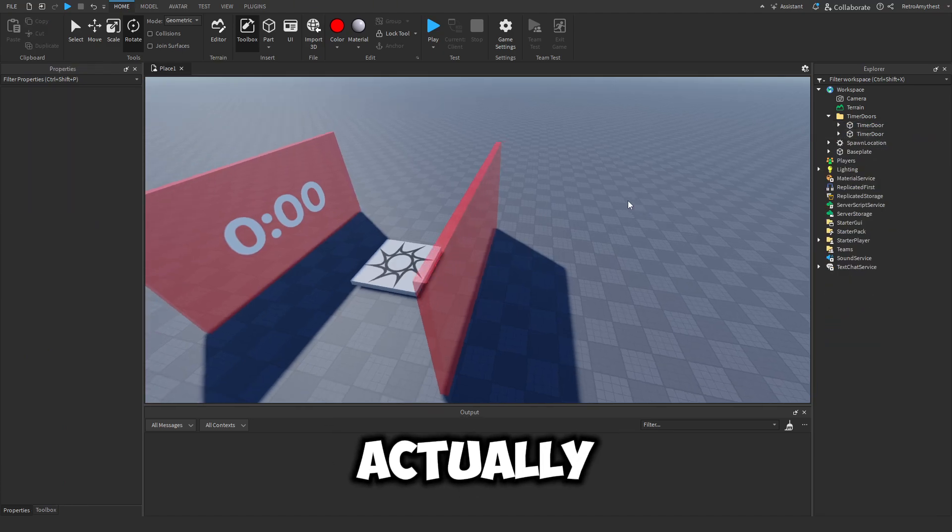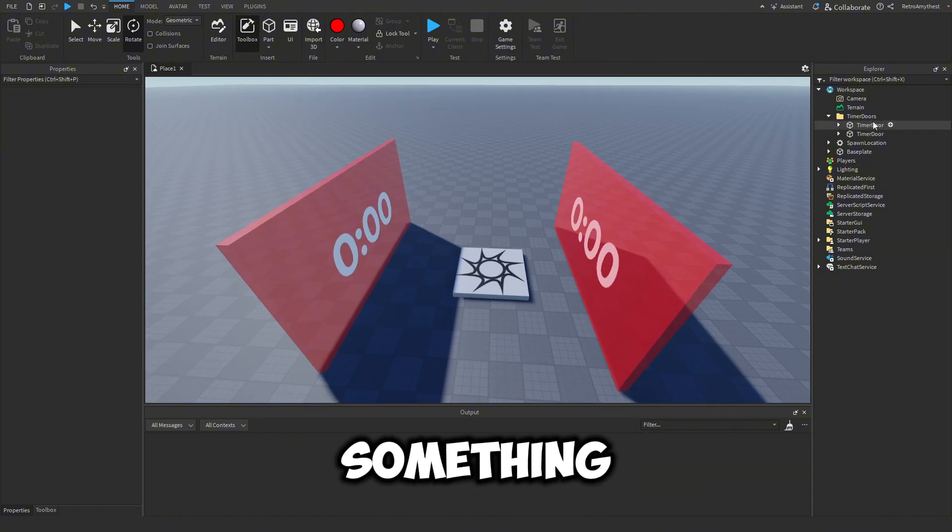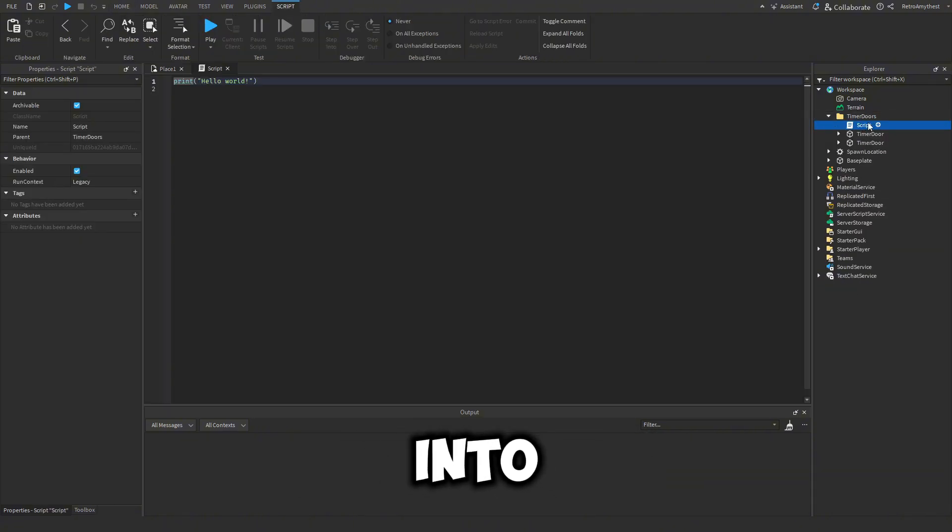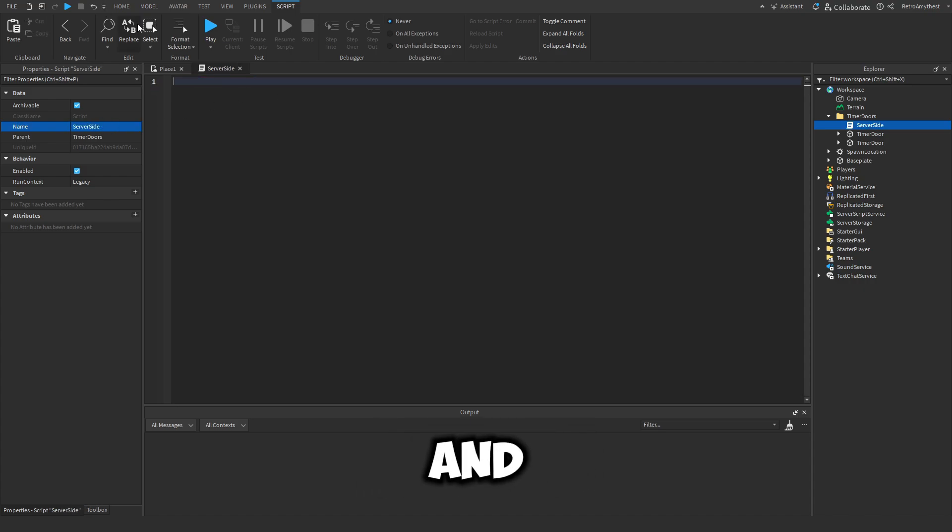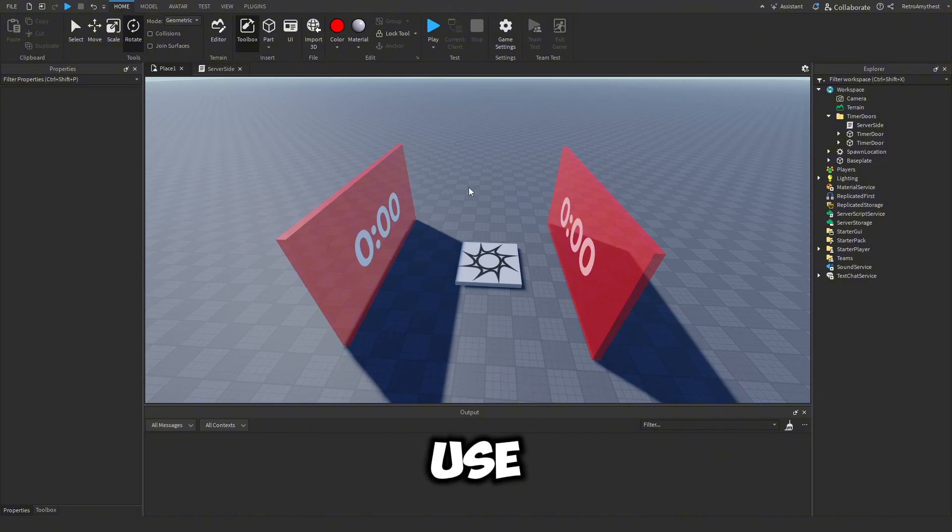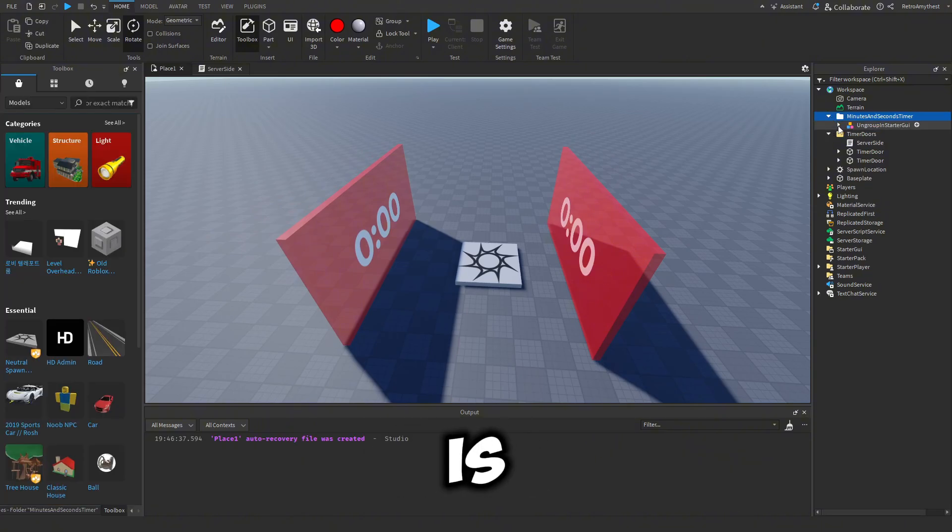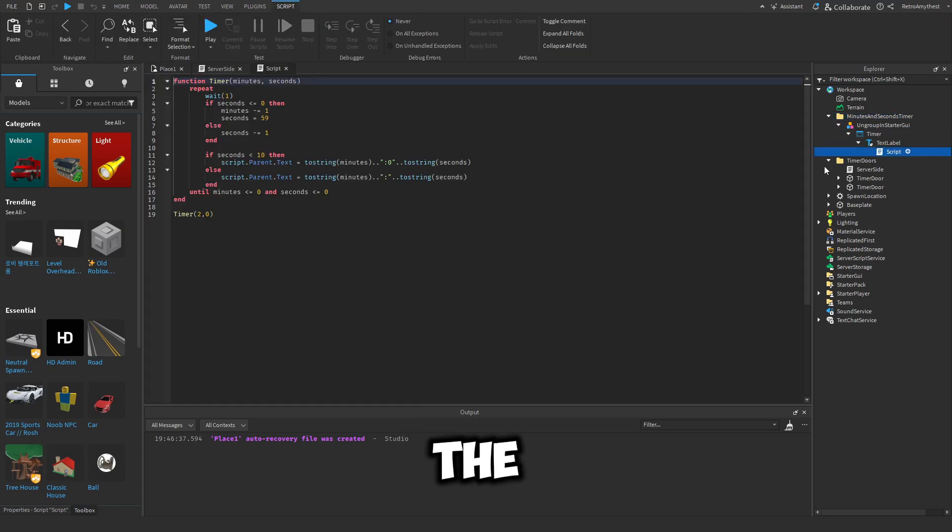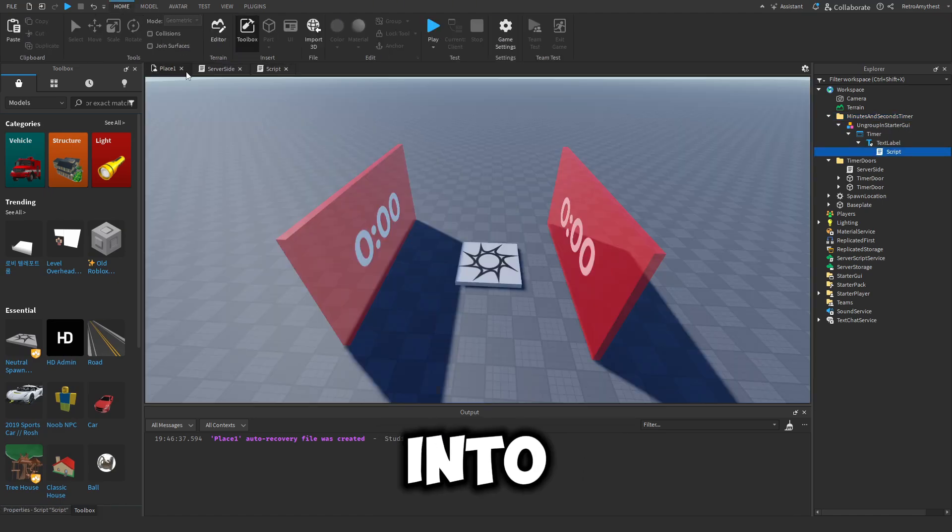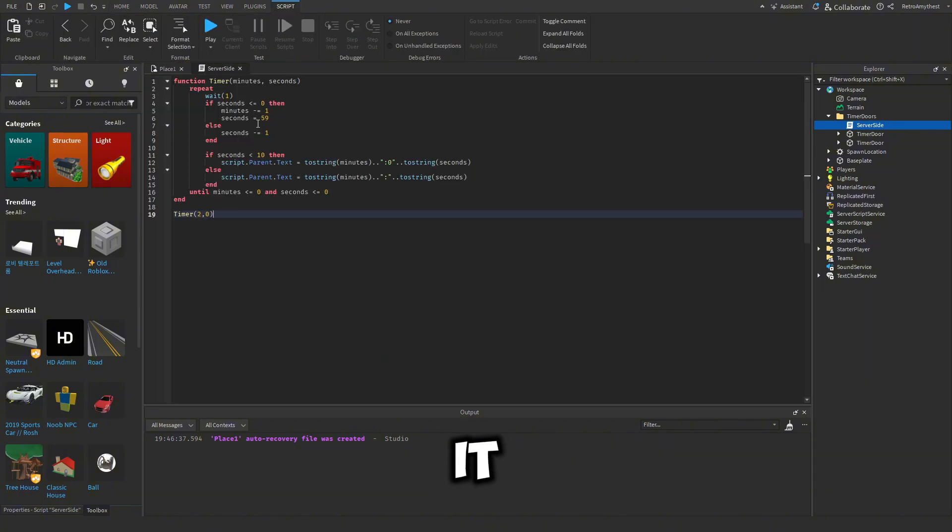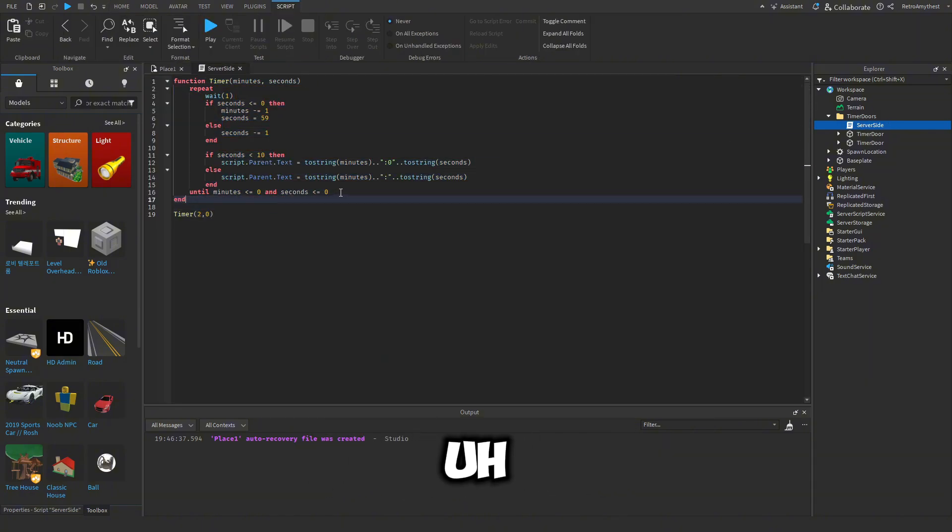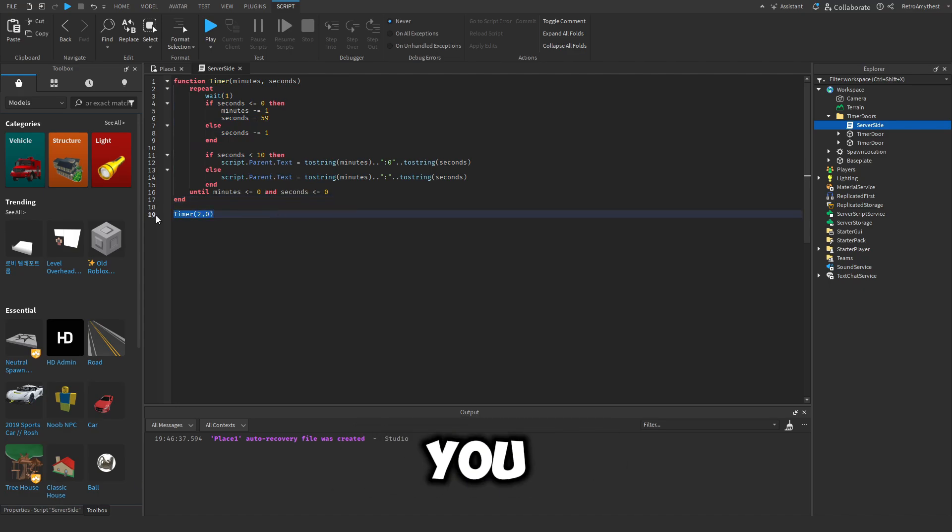Now we actually have to code the doors to do something. Insert a script into the folder and name this to server side. Now we actually have to use one of my models from all the videos. Here it is and I'm just going to grab the script from here, copy that, paste it into ours and then we can just get rid of it. So now I've got the timer function. This converts the minutes and seconds and it just does all of that so it counts it down. You can get rid of this here.